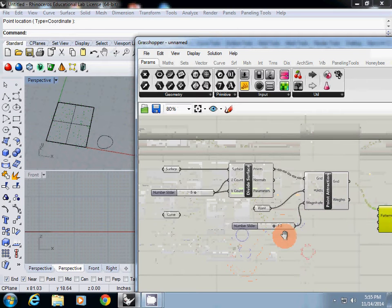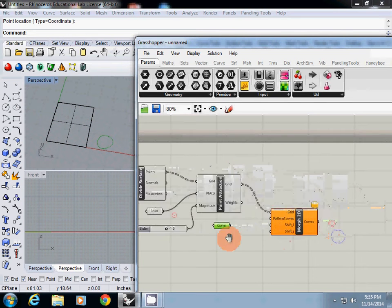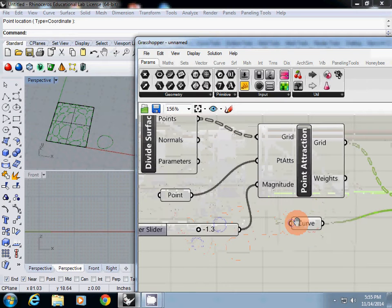For the pattern curve, we will use the curve we selected at the beginning. Let's apply it and take a look.